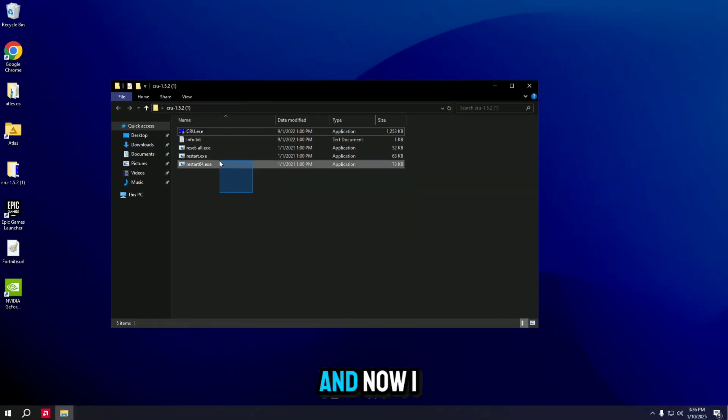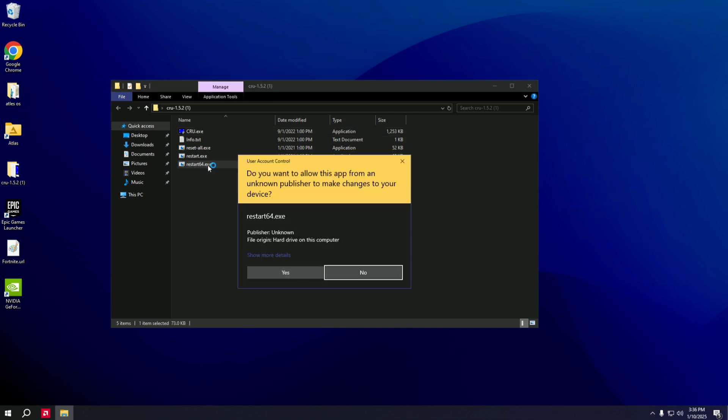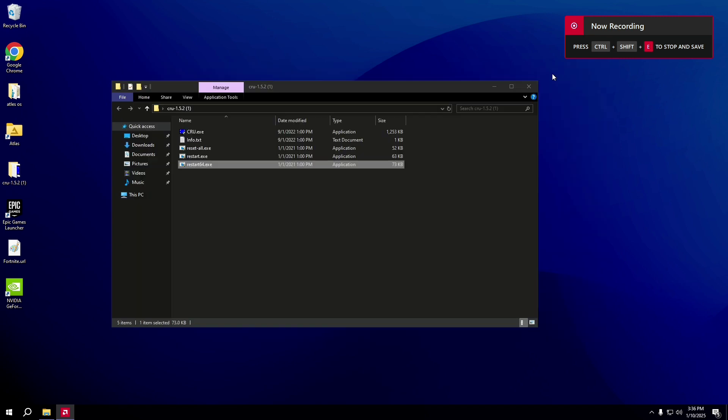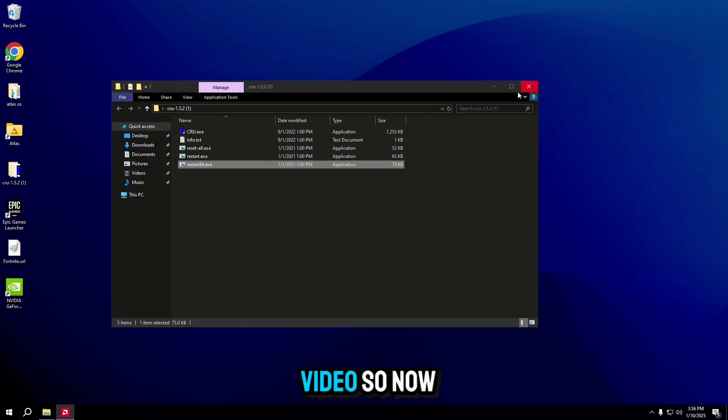And now I have to run this. Restart 64. OK, so that actually stopped my video.